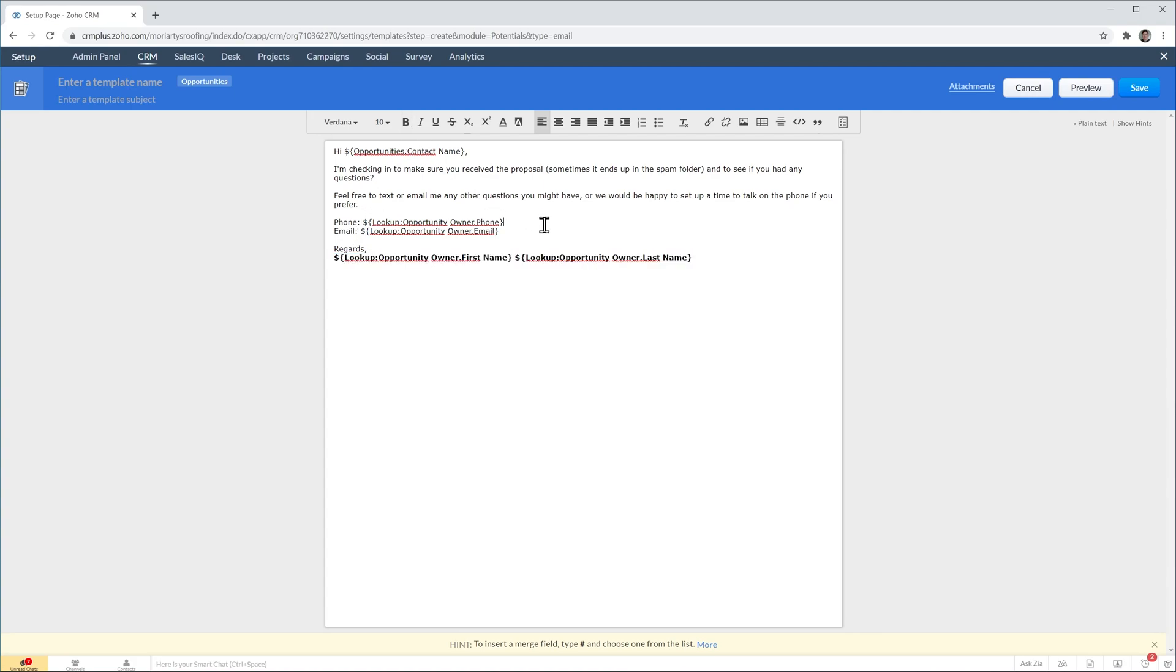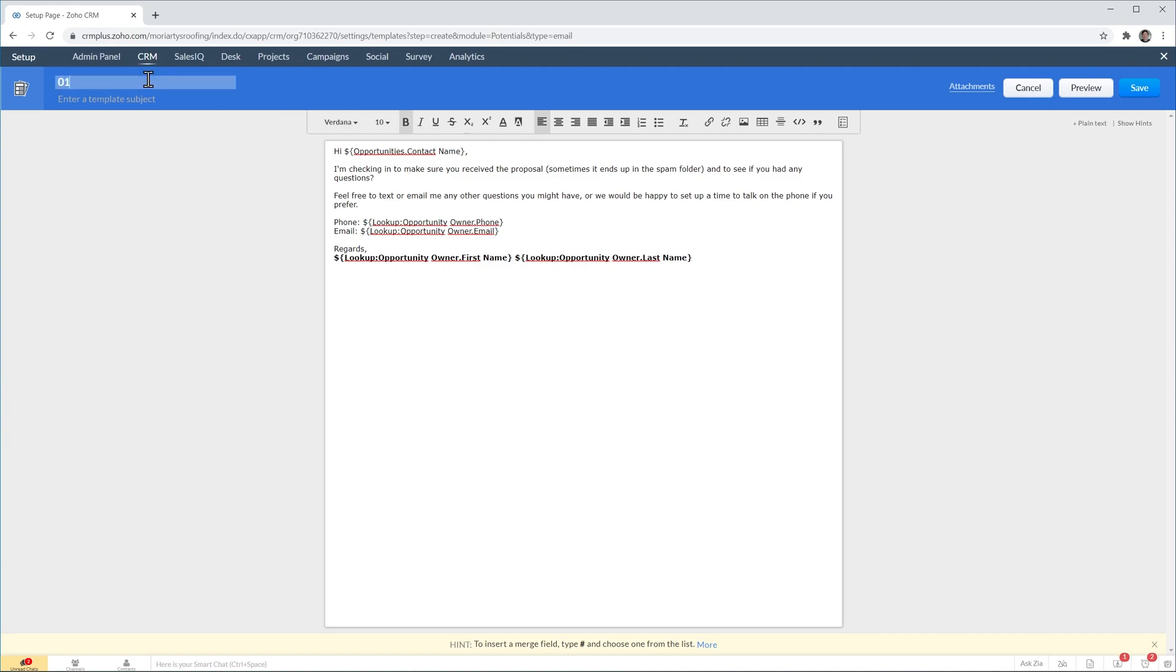So when you use this template the name of the customer is going to be inserted here and the phone, email and name of the deal owner is also going to be inserted here. Now let's name the template and add a subject. And let's click on save now.